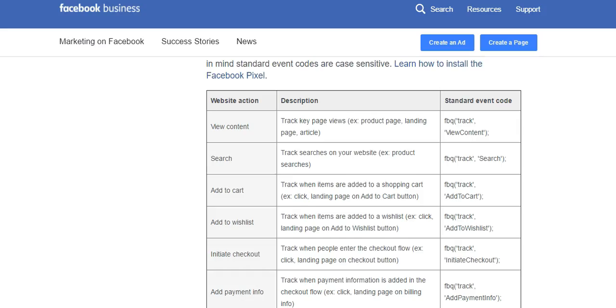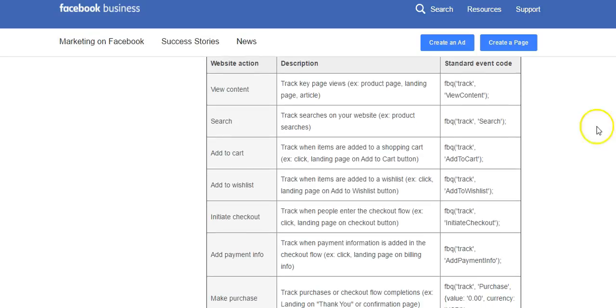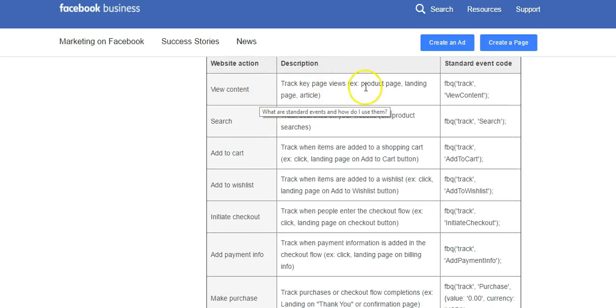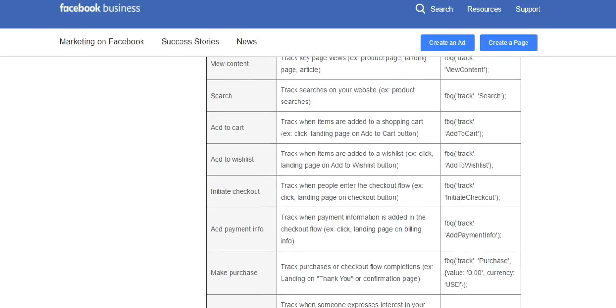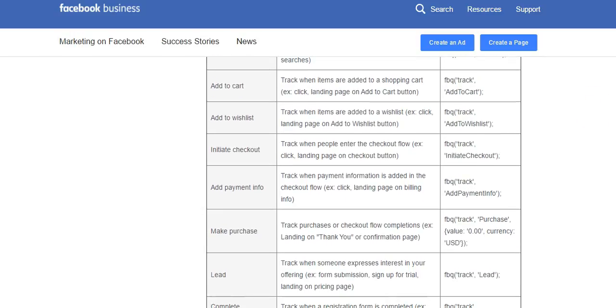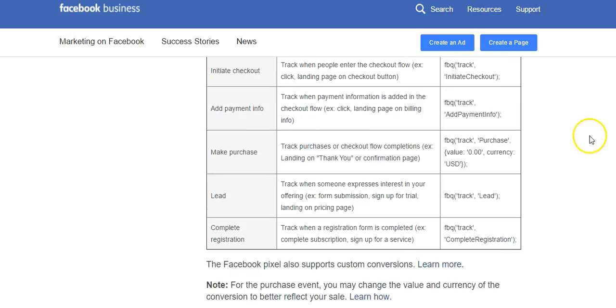Facebook actually has a lot of standard events, such as view content, which tracks key page views like product page, landing page, article. Search tracks searches on your website. Add to cart tracks when items are added to a shopping cart.